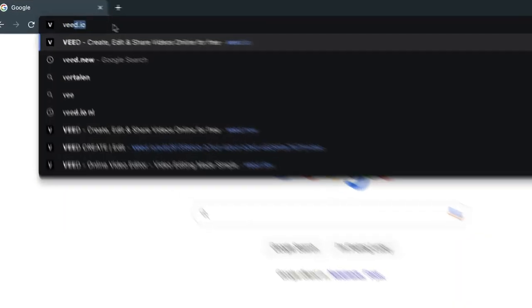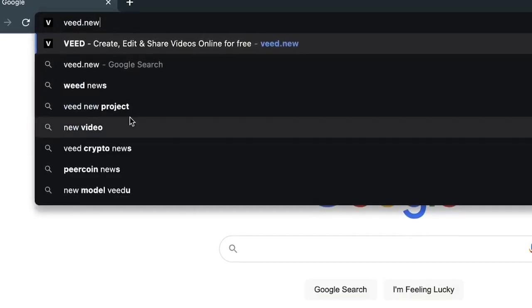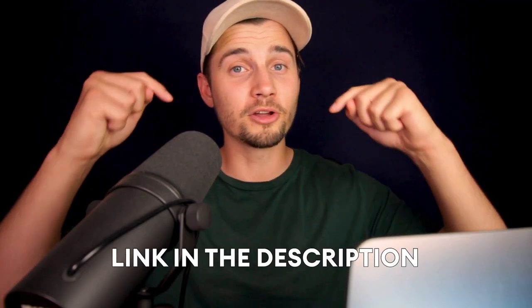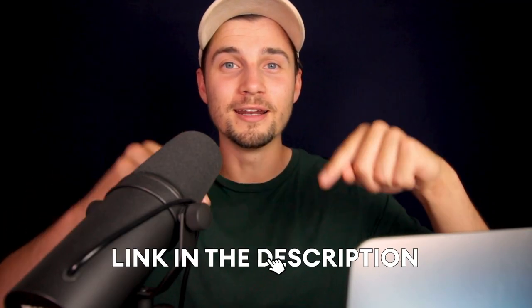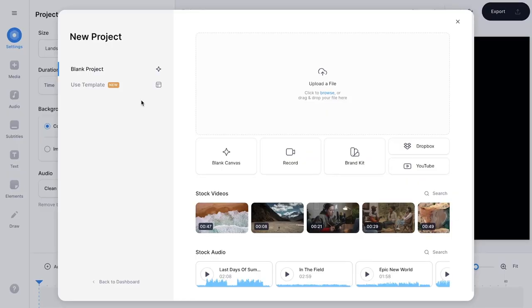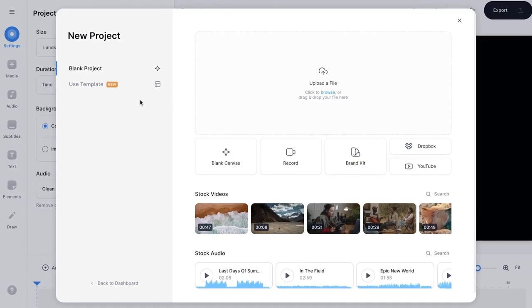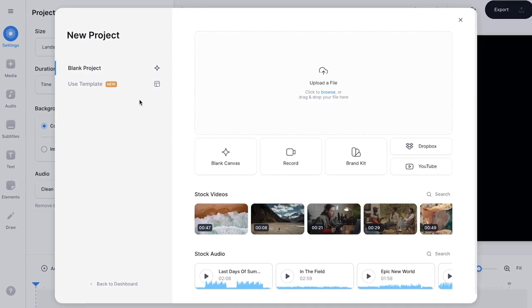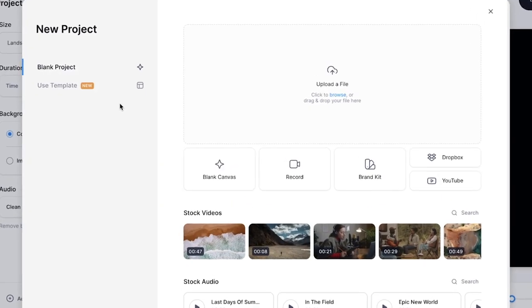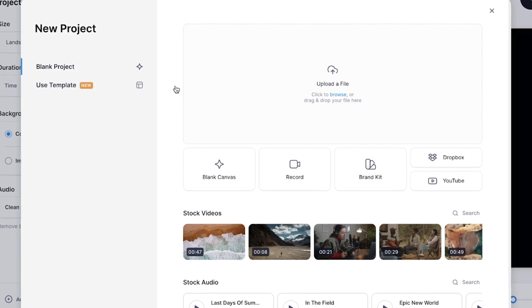To get started, we're gonna use Veed's online video editor. Simply head over to your browser and type in veed.new, or click on the first link in the description. Now we're in Veed's editor and we're prompted to upload the video with background noise.